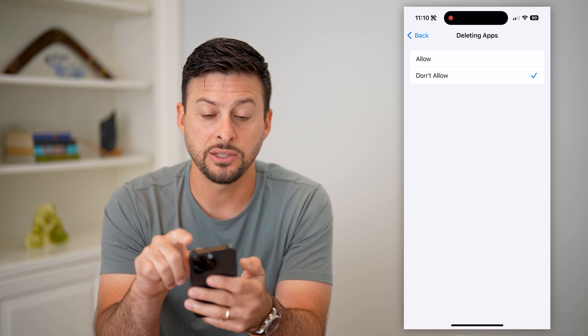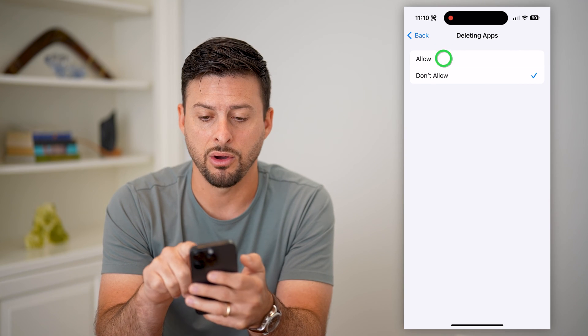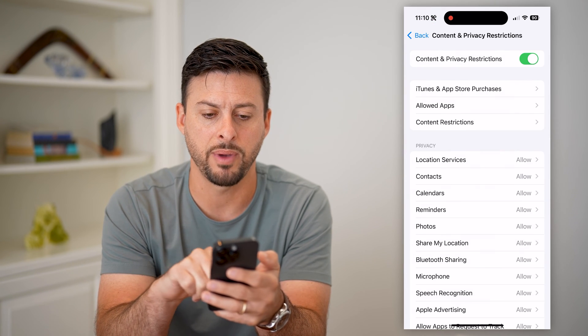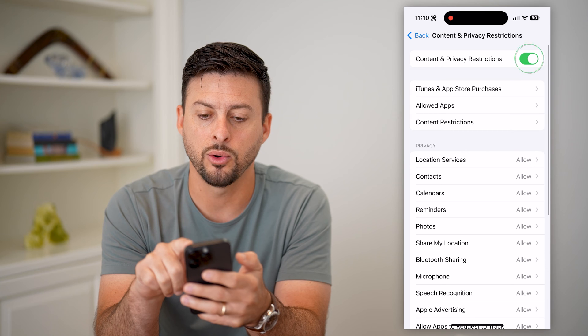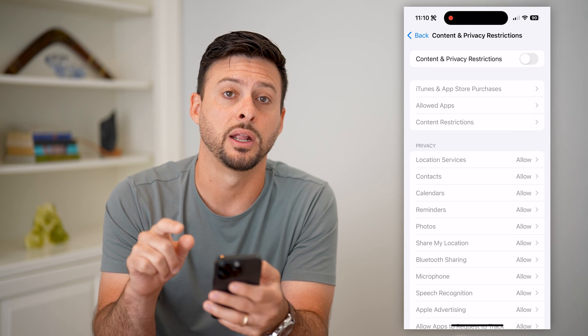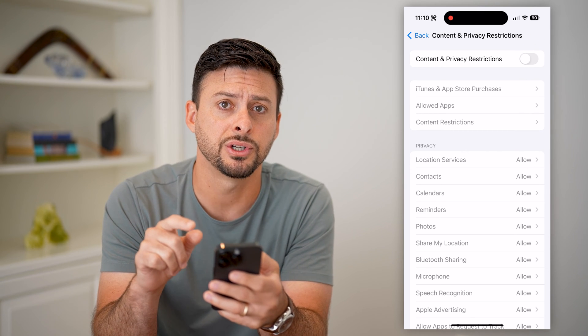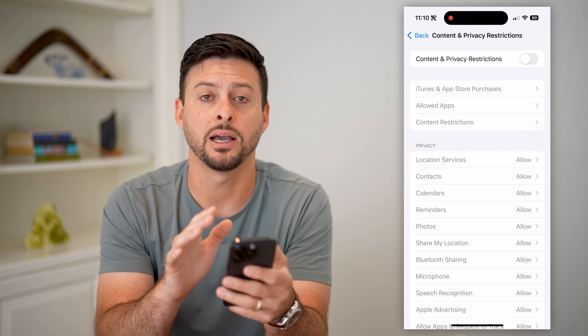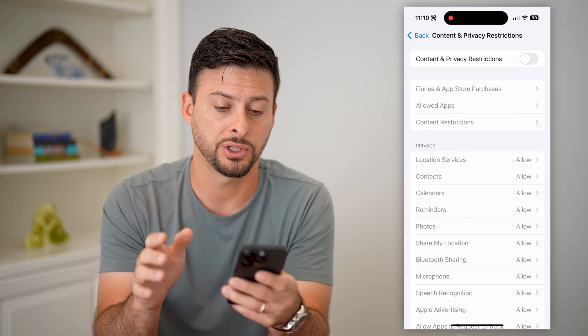It says 'Don't Allow.' All I have to do is switch it to Allow, or if I just wanted to go back, I can always just toggle off those Content and Privacy Restrictions entirely. This will remove any of those restrictions.